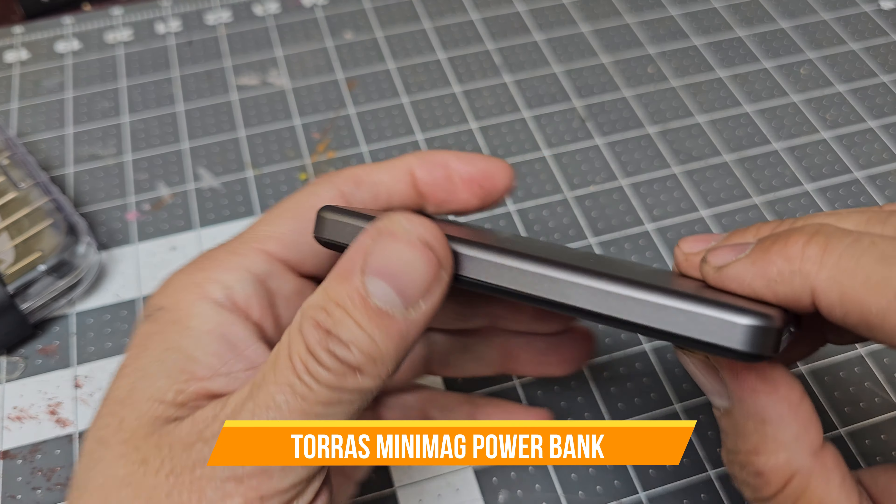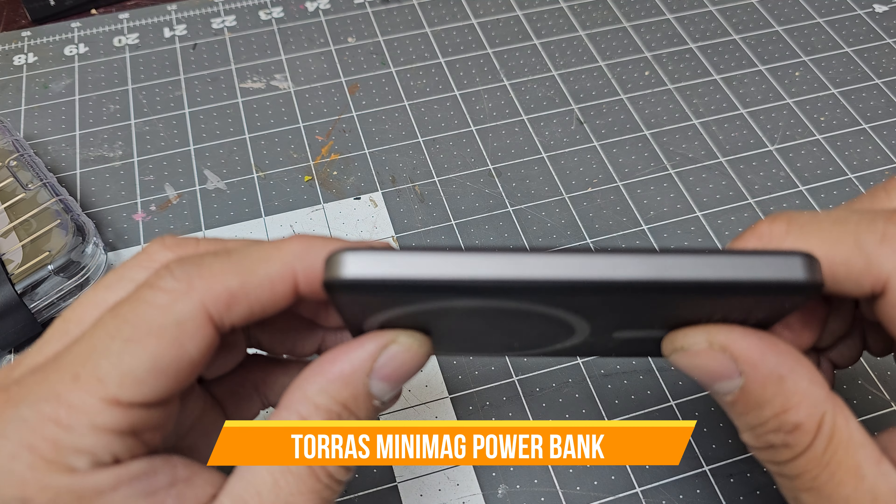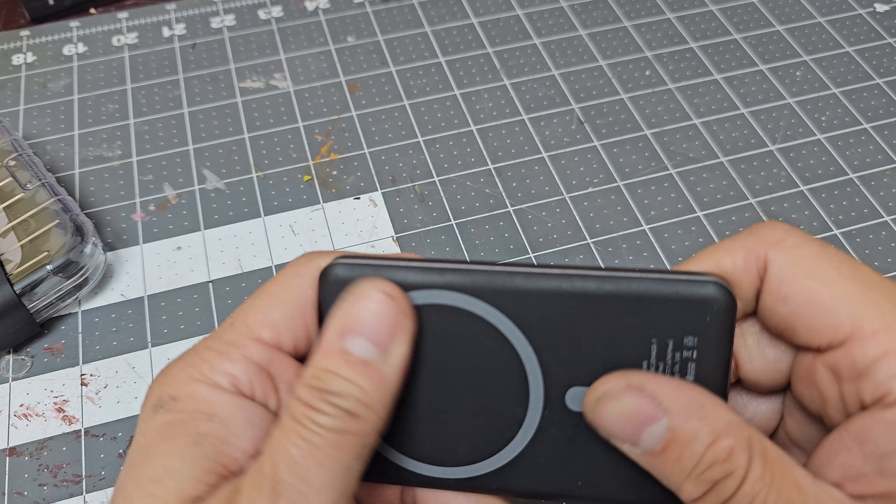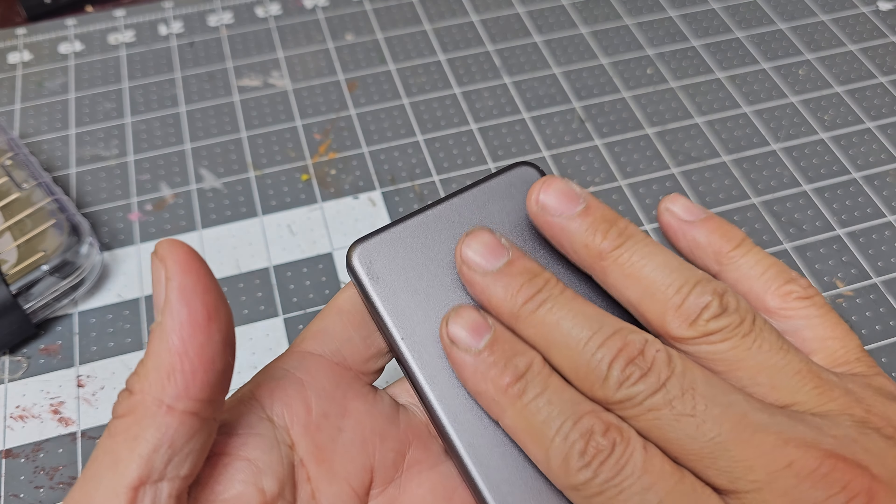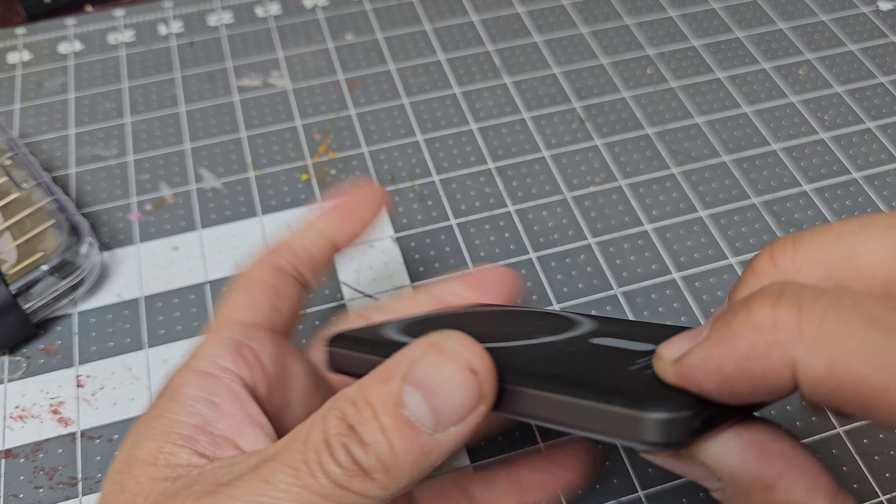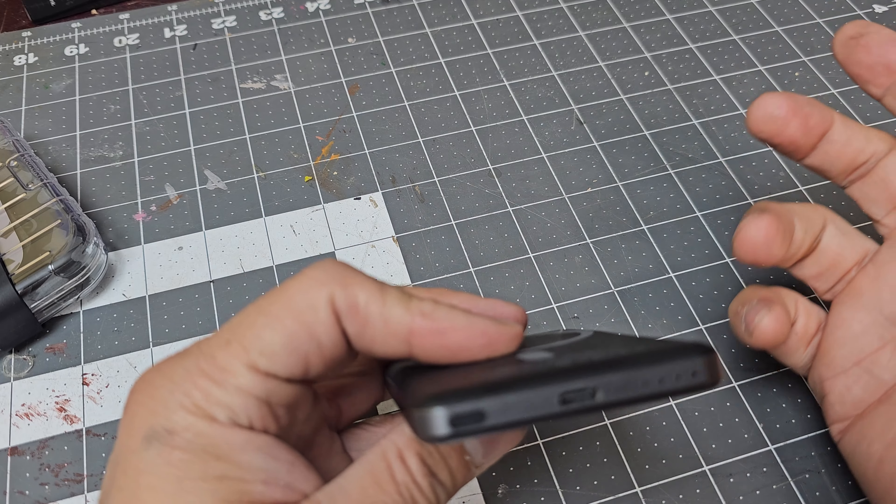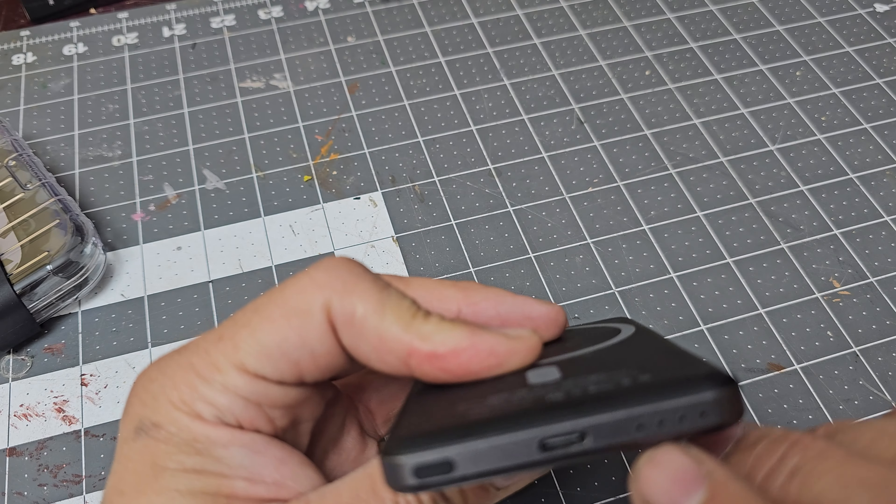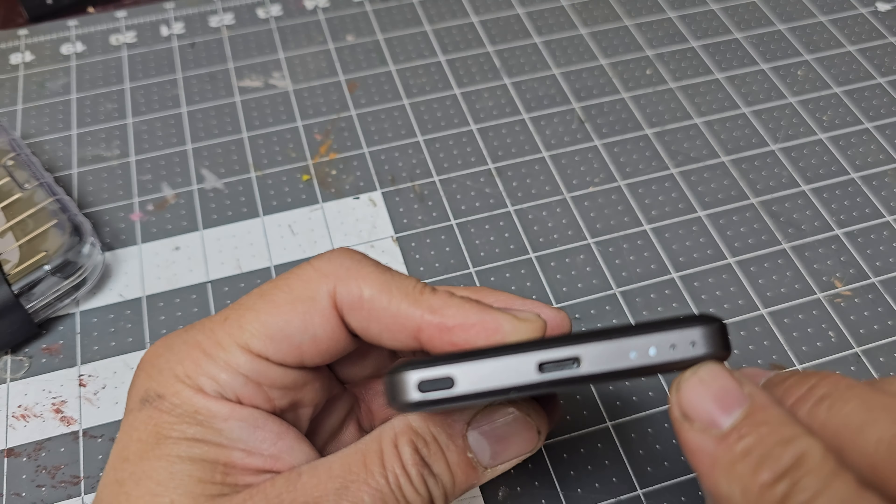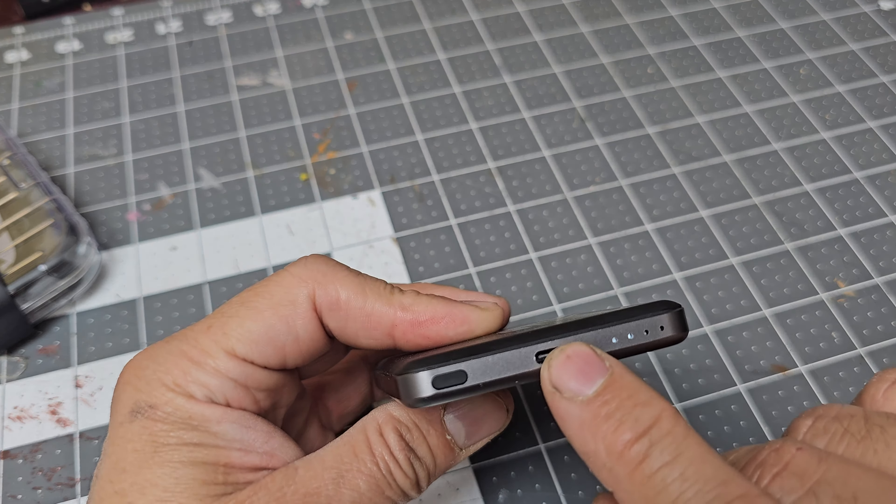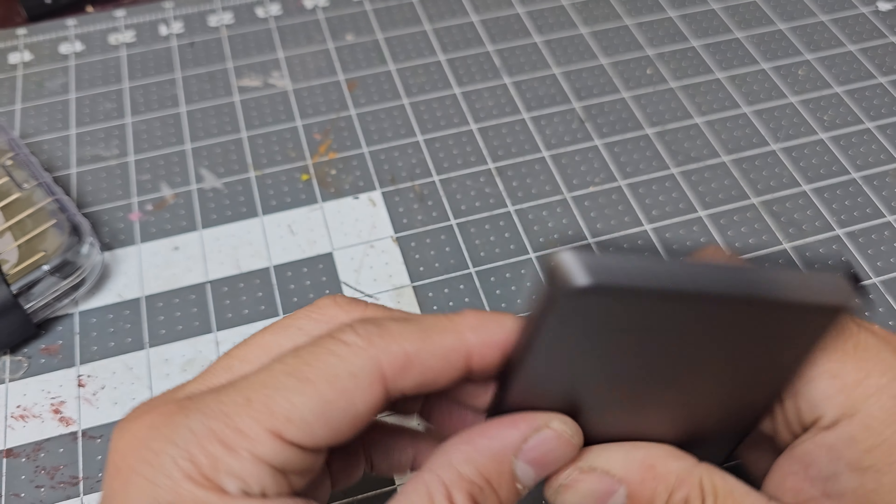Today we have the slimmest charger I own, a mag charge ready device for either droid or iPhone. It has a button that tells you how much battery life is left and a type-c charging port to charge the device.